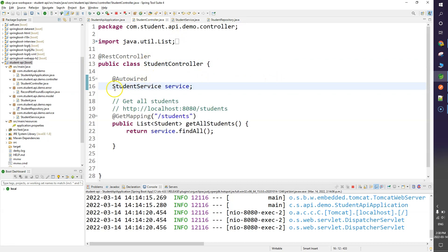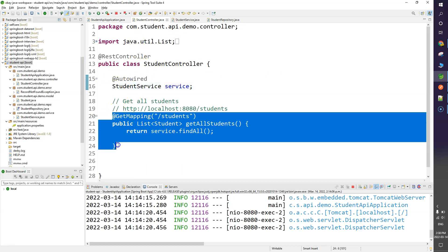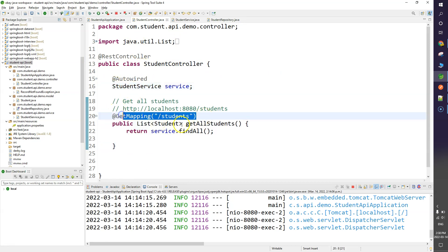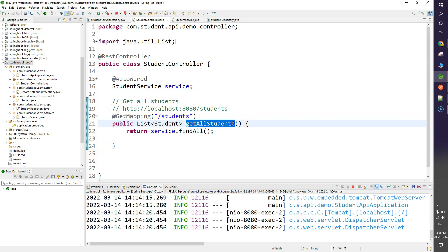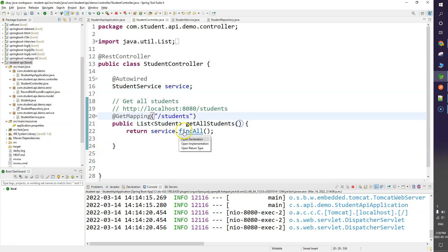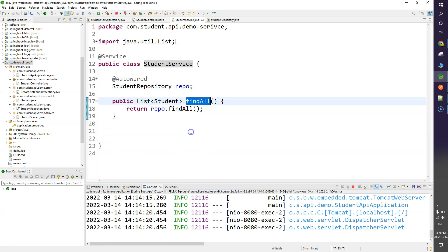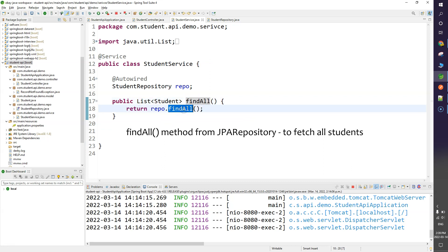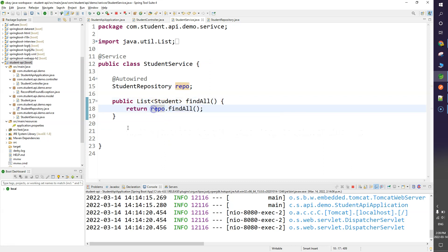In the controller class we have a GET mapping — that's one function to get all the resources. It calls the find all function from the service layer, which in turn calls find all from the repository.